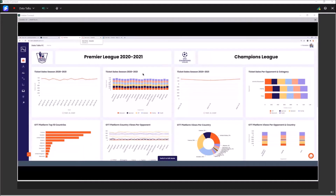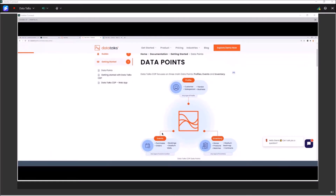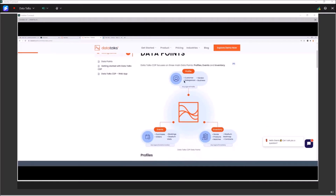Datatalks has three main data entities. The first is the profile. A profile can be anything — a customer, a salesperson, a vendor, or a business. It doesn't necessarily need to be one physical person. It can also be a business in case you want to capture B2B data in our customer data platform.